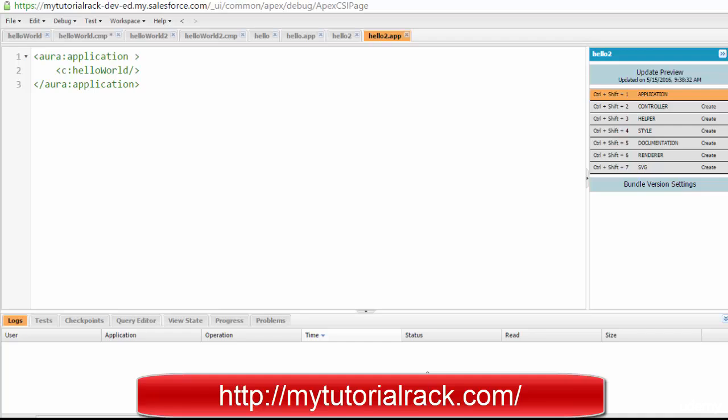Hello guys, this is Deepika from mytutorialrack.com. In this tutorial we're going to go ahead and add some styling. Styling means we're going to add some colors to the background, or change the text color and all that. That is done through custom style sheets, which is also called CSS.